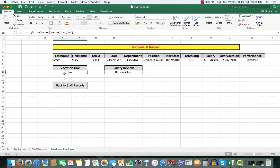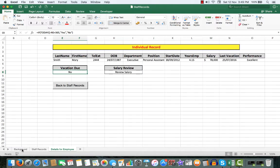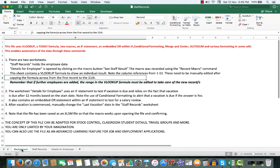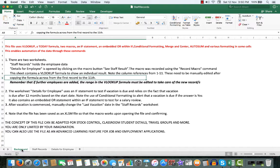That will be highlighted in red so that it stands out again for management purposes. It also contains an embedded OR statement within an IF statement to test for a salary review, as we shall see.